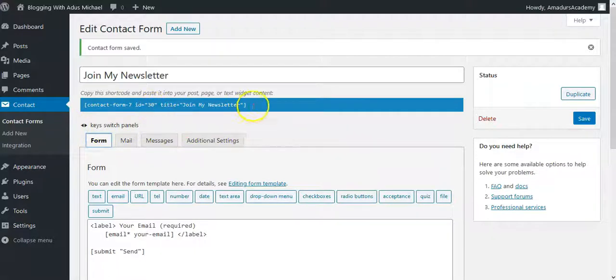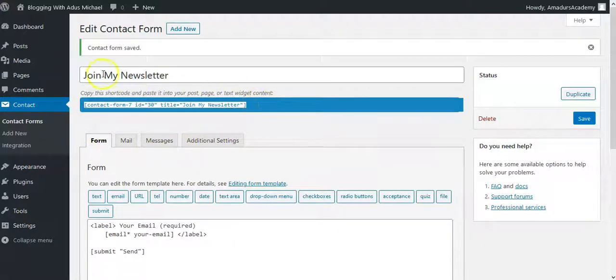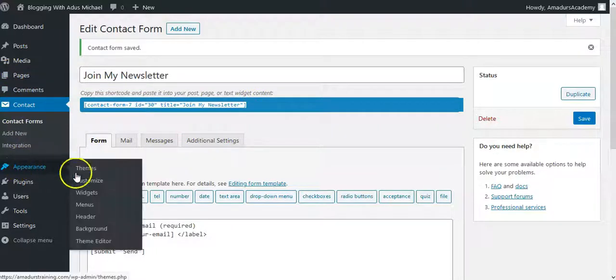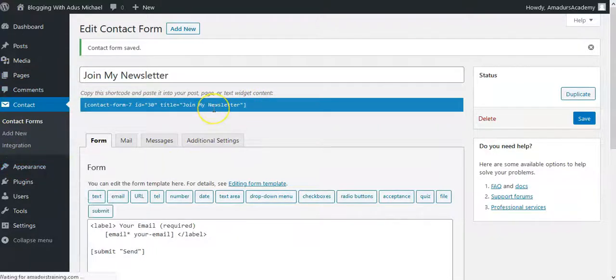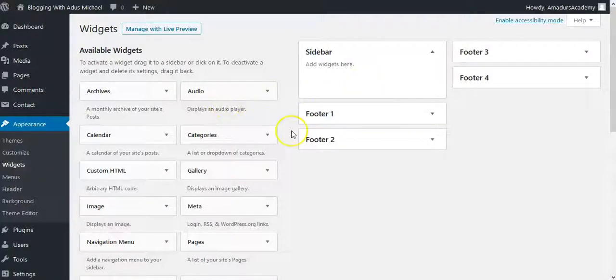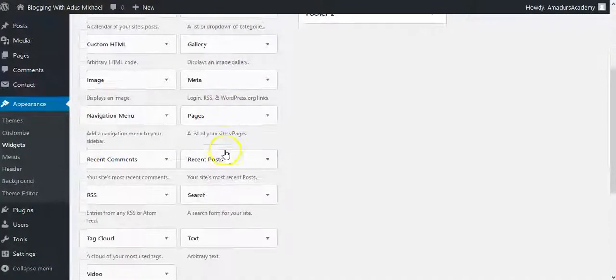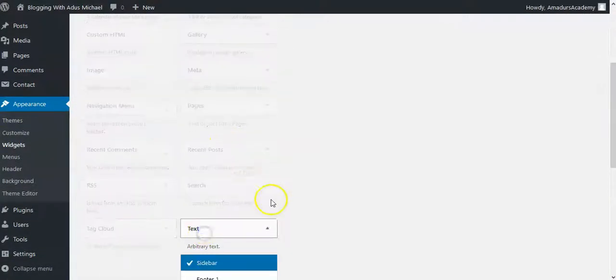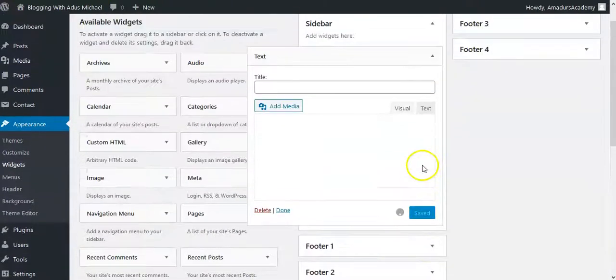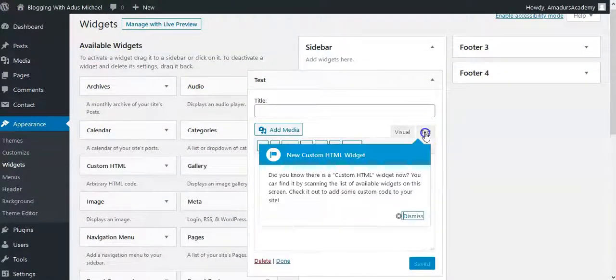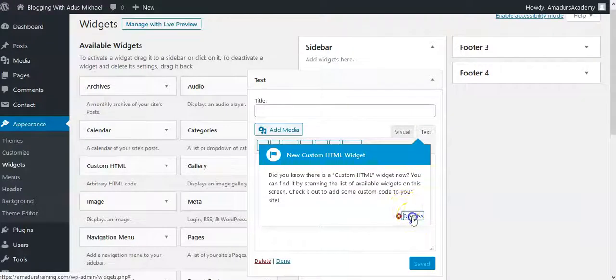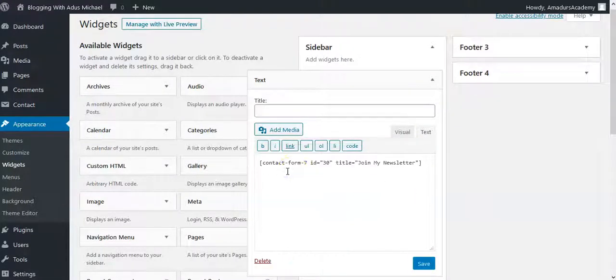Now the form here, I could just copy this form. Then I will now go to appearance, go to widget, because I actually want it to be by the sidebar of my website. So all I need to do is to get text, click text. Yeah, I want it to be on my sidebar. Then I go to the sidebar, then click on the text section, then paste this code here.